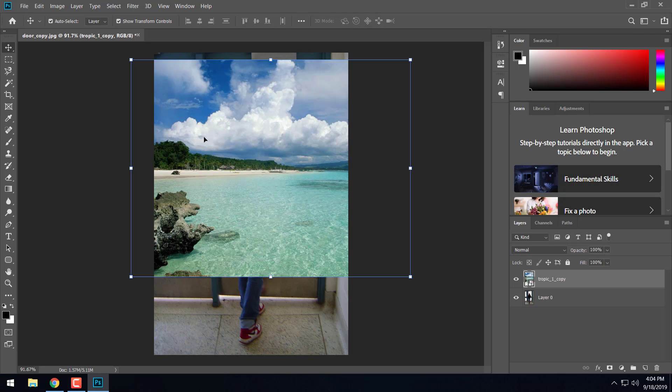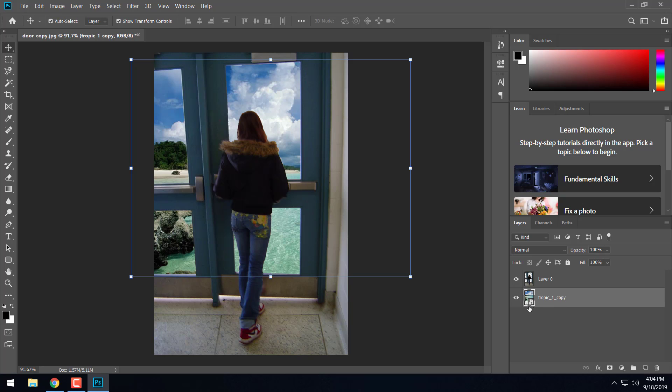Now, again, we have an issue, right? This picture is showing up on top of that picture. As we learned with the last assignment, we have layers over here. This tells us what's on top of what. Obviously, we want this to be behind her picture. So we're going to click and drag it down so it appears behind her. So now it appears like she's walking out into this beautiful beach or ocean here.